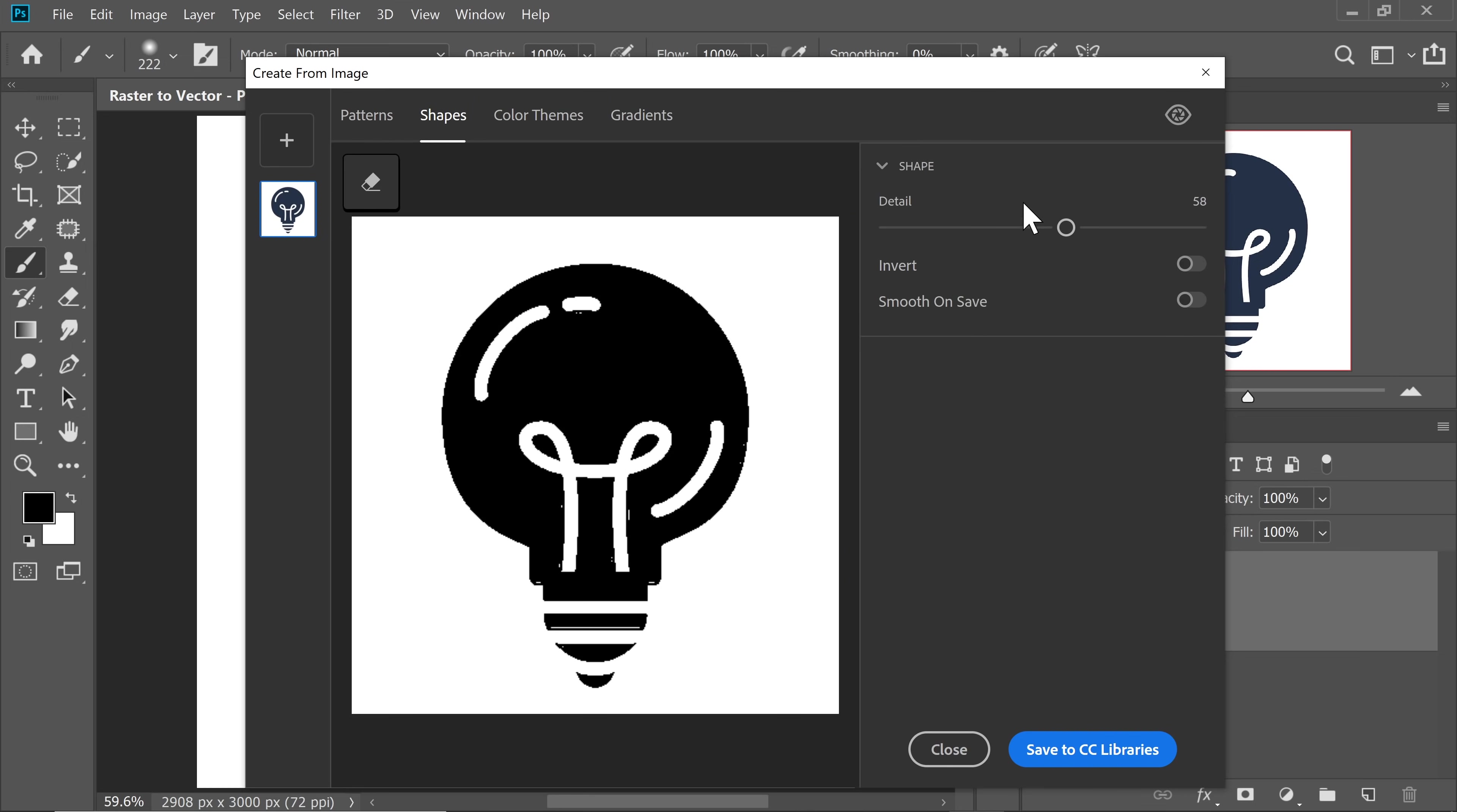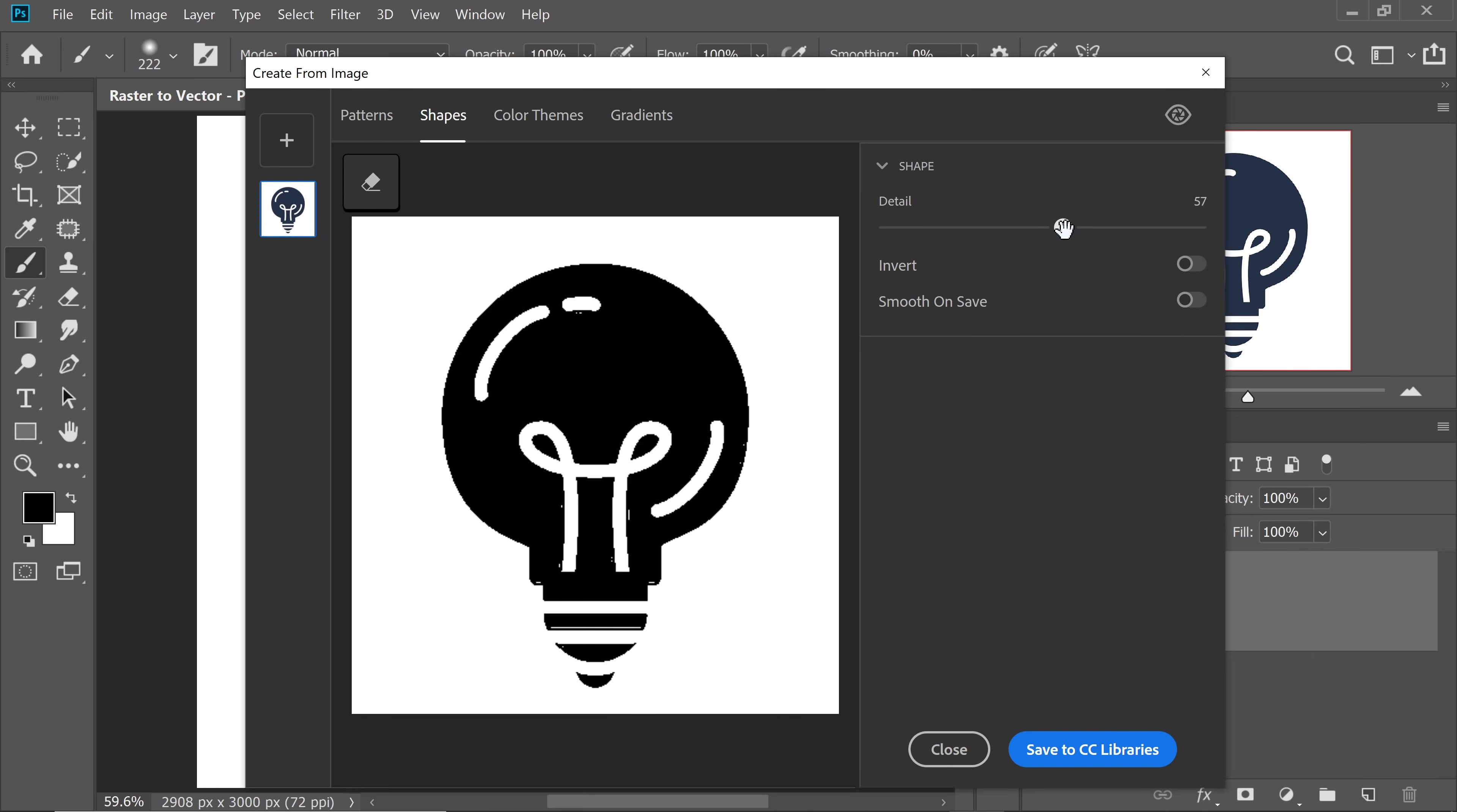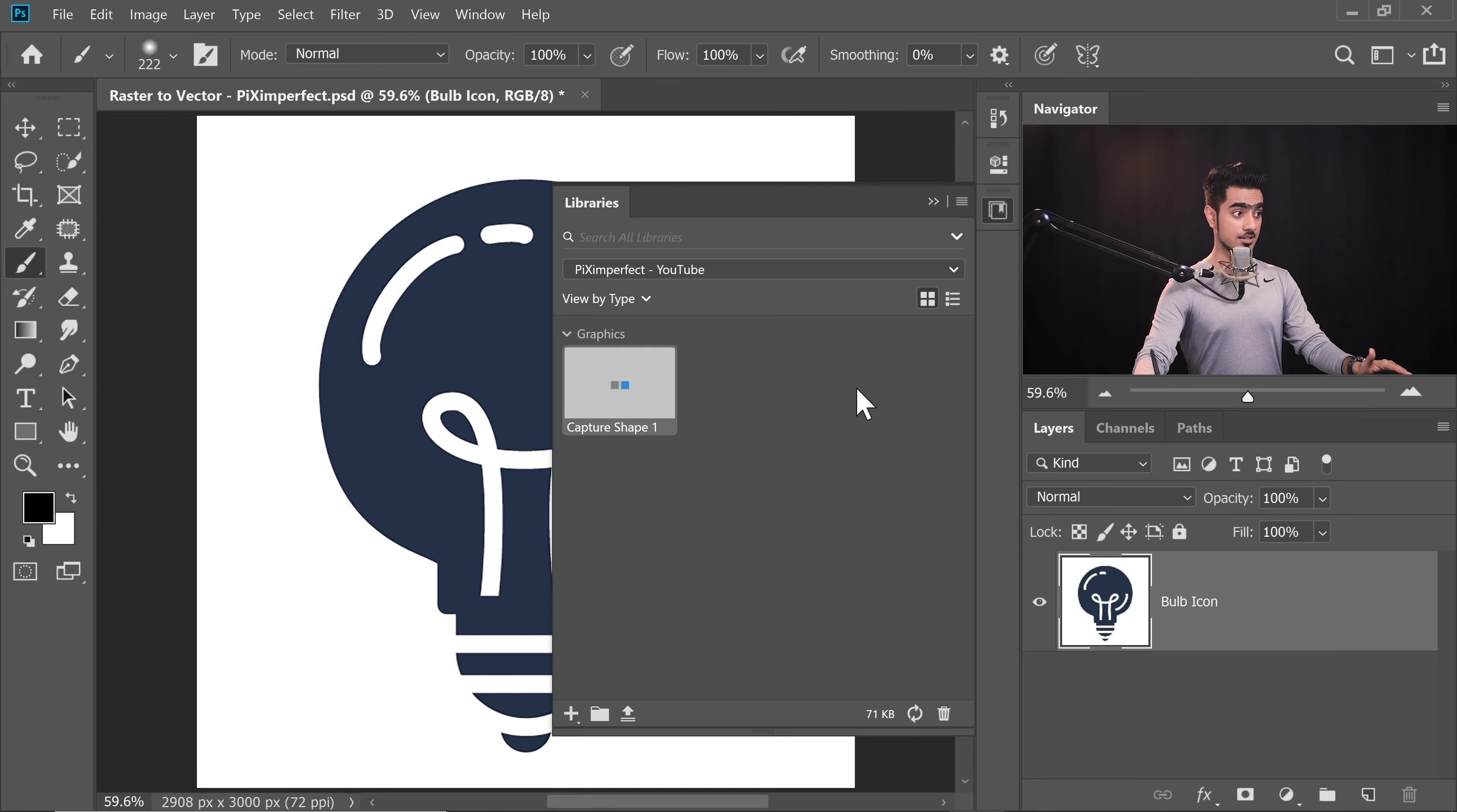Let's click on Shapes and you can control the details accordingly. I'm going to take it right here, 88-89 looks fine, the graphic looks okay to me. If you want some extra smoothing, you can check it on, but I'm going to leave it off and click on Save to CC Libraries. Now you can close it once it is saved.